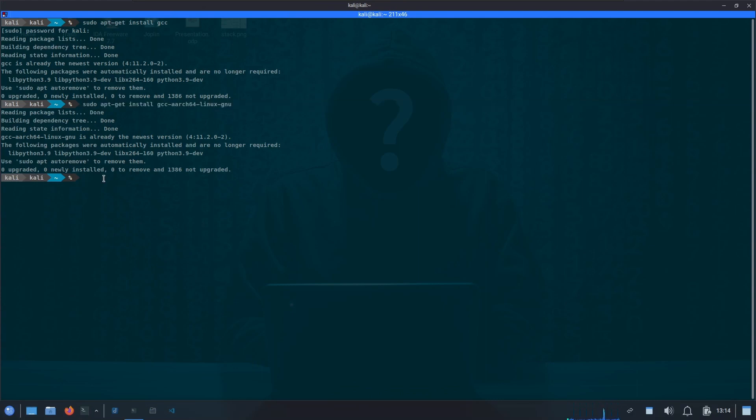Now we have our cross compiler in place and we can compile any code for ARM64 binary. Similarly, if you want to cross-compile the code for any other platform, you can simply do that by installing the specific cross-compiler.